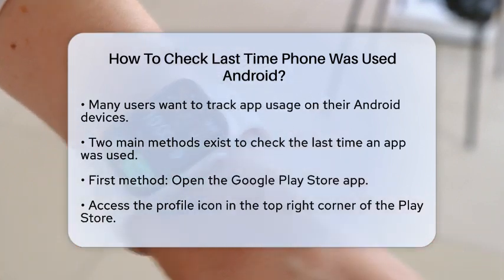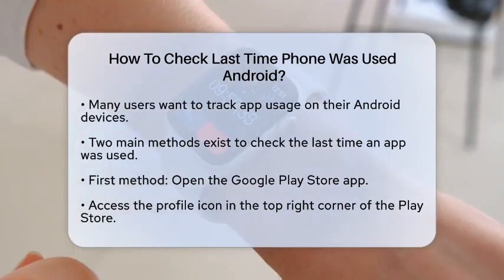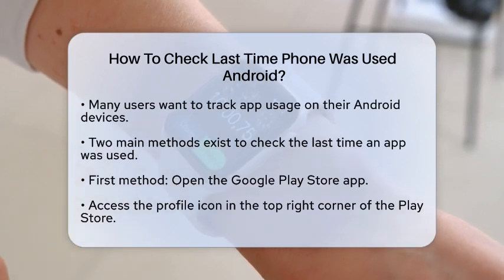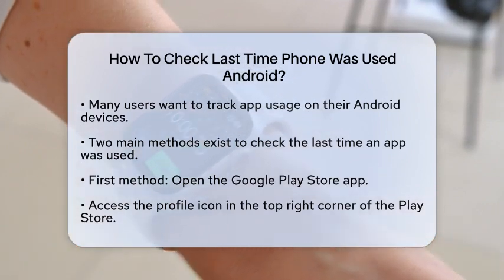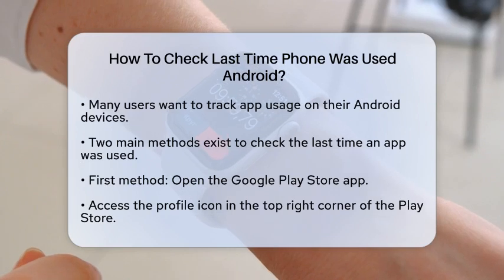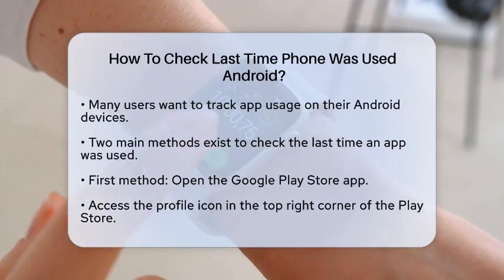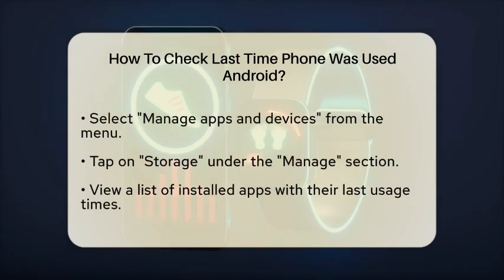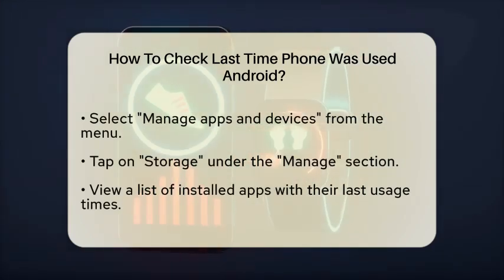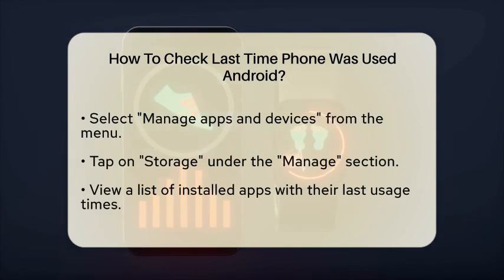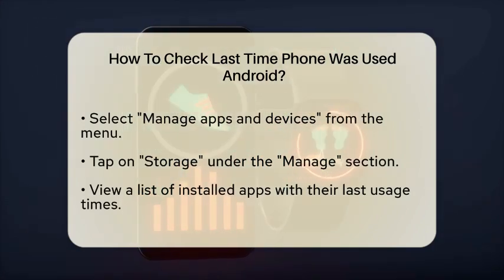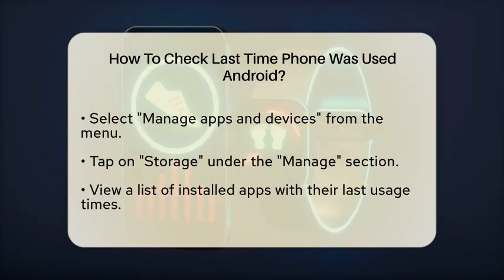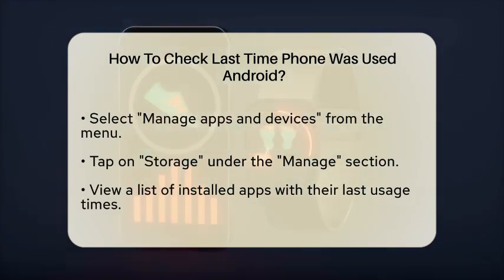Let's start with the most common one. Open the Google Play Store app on your phone — you can find it on your home screen or in the app drawer. Once you're in the Play Store, tap on the profile icon at the top right corner. This will open a menu where you need to select 'Manage apps and devices'.